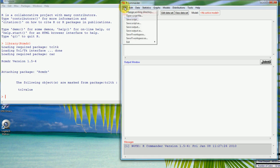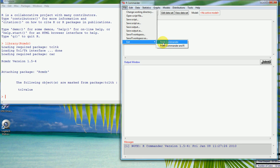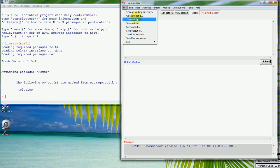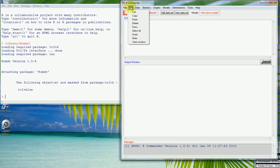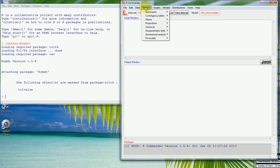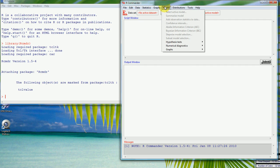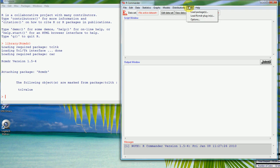You see along the top here we have some menus, the usual sorts of things. That's the way to get out of it. We can exit from the Commander and R itself or just from the Commander. We can change the working directory which we should do first up, and we've got a whole lot of things we can organize data, do some statistical analysis and some simple summary statistics, graphics.